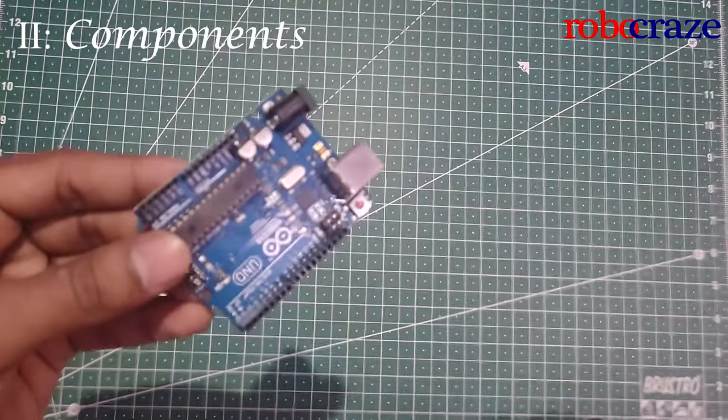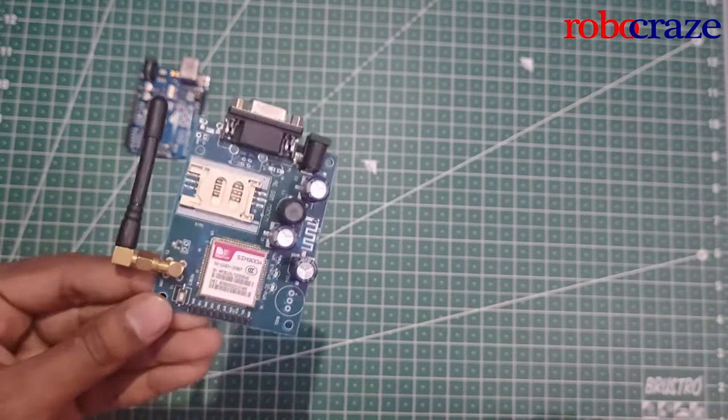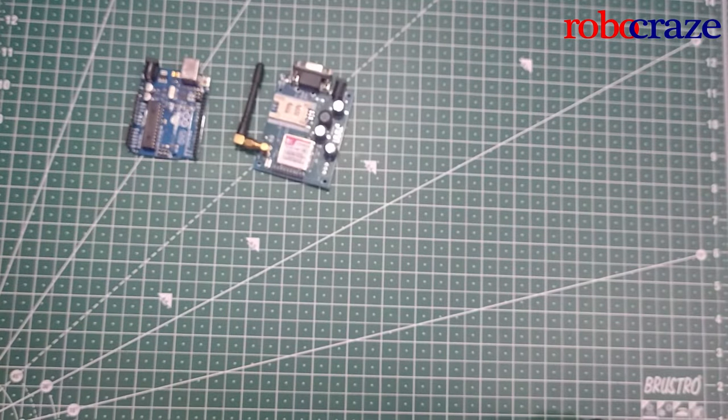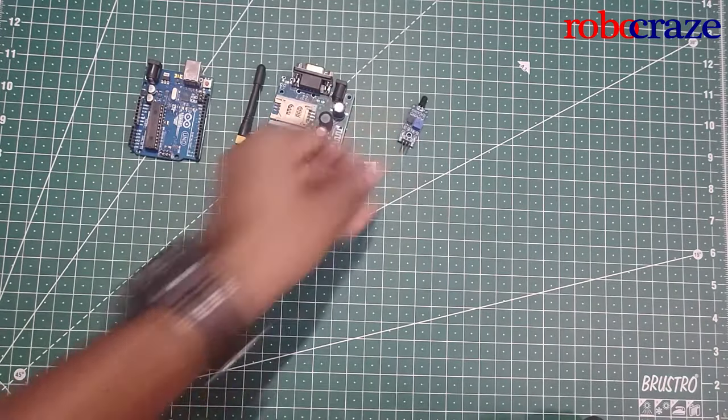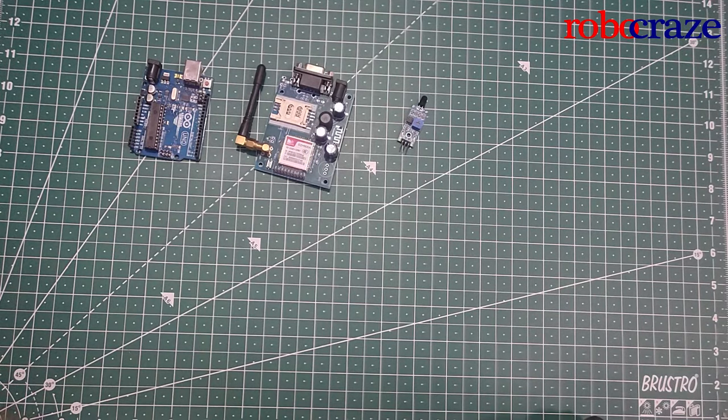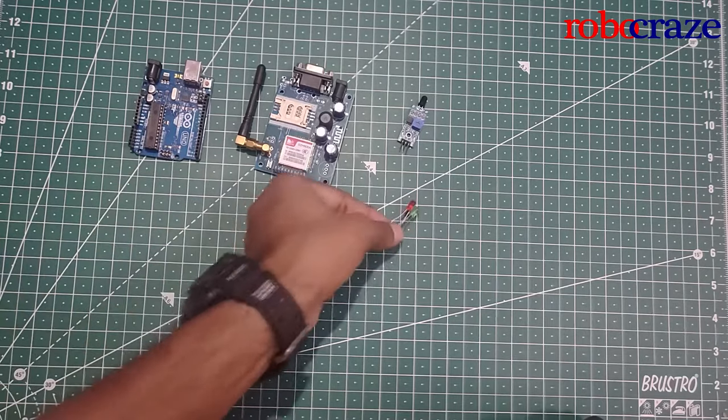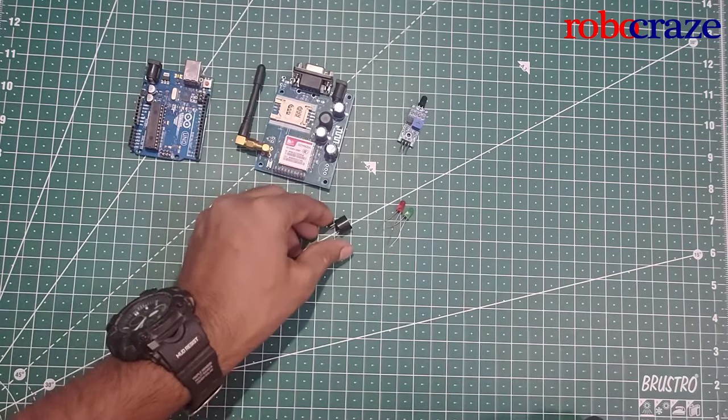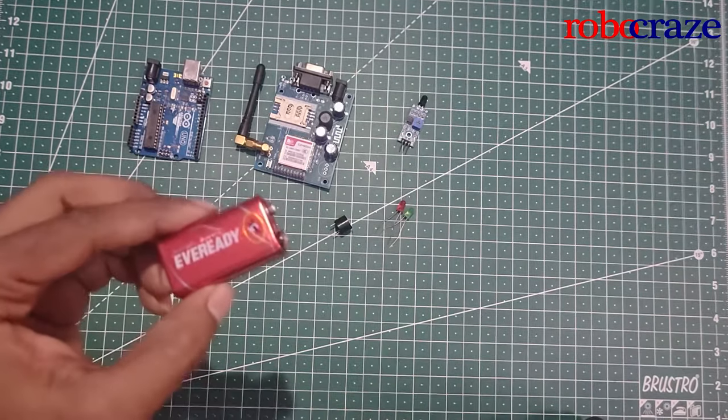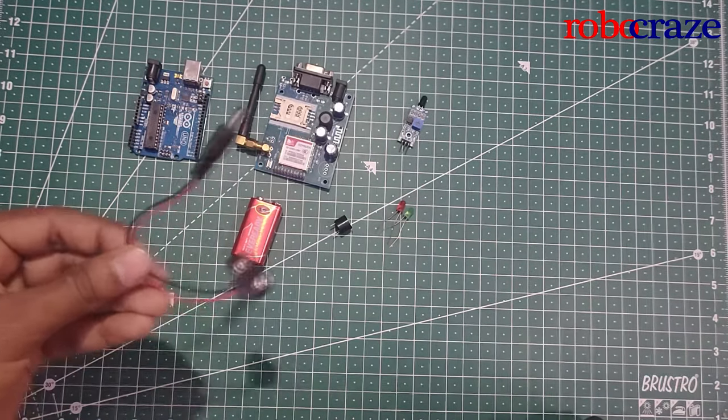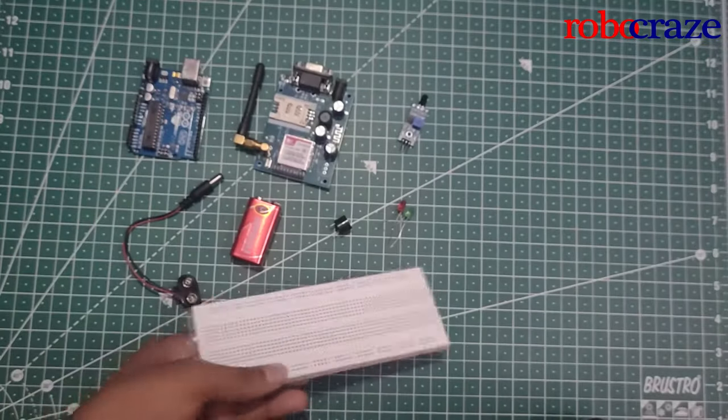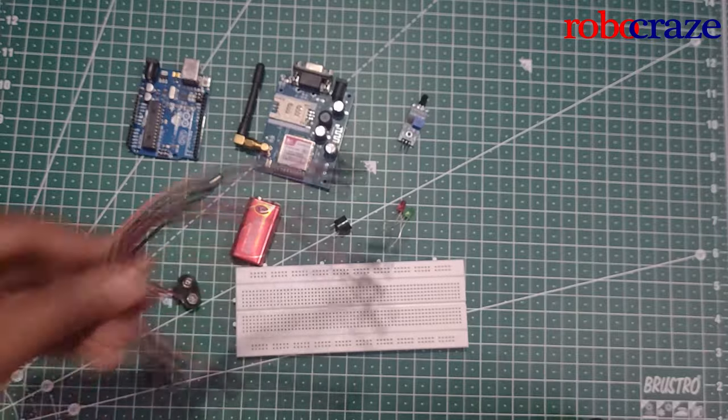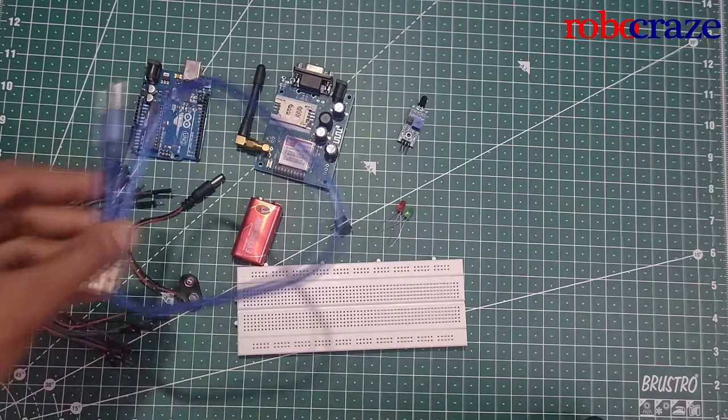First, we have the Arduino Uno. Then the SIM800C modem. Our flame sensor. We have two LEDs that is green and red. A 5V buzzer. A 9V battery. A connector for that battery. A breadboard. A few jumper wires. And finally, the Arduino programming cable.